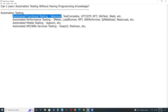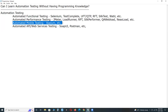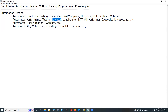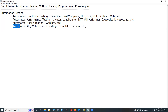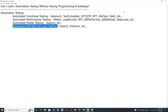Conclusion: for learning automated functional testing and automated mobile testing, programming knowledge is required. For learning automated performance testing and automated API testing, programming knowledge is not mandatory — it is optional. Thank you.